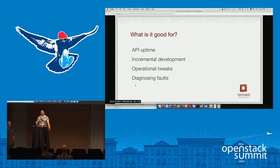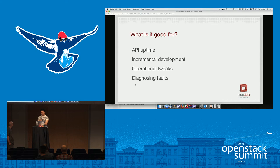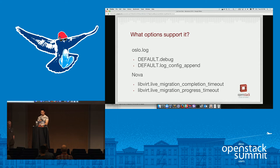Incremental development — developers often need to just play around to hone in on what the right setting for something is. And of course, when you're diagnosing a fault, sometimes if you restart the service, the fault goes away and then you can't look at it.